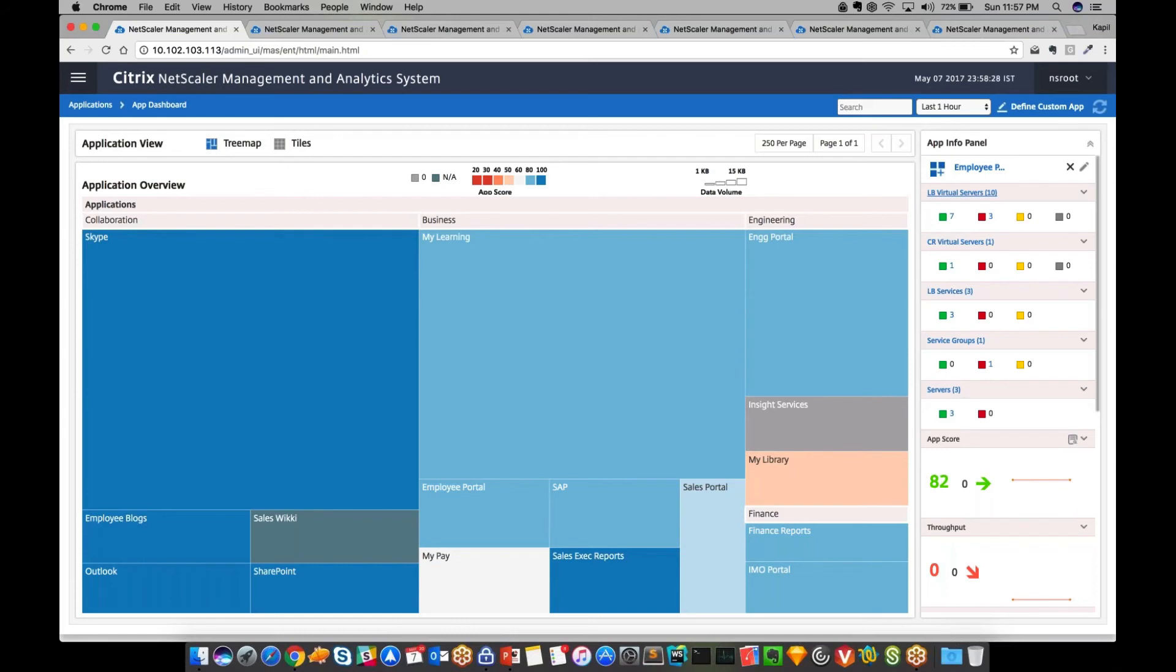By using NetScaler MAS 12.0, the application dashboard will help administrators to ensure 100% application availability. They will get simplified visibility into any application anomalies or security threats that are occurring on their network.